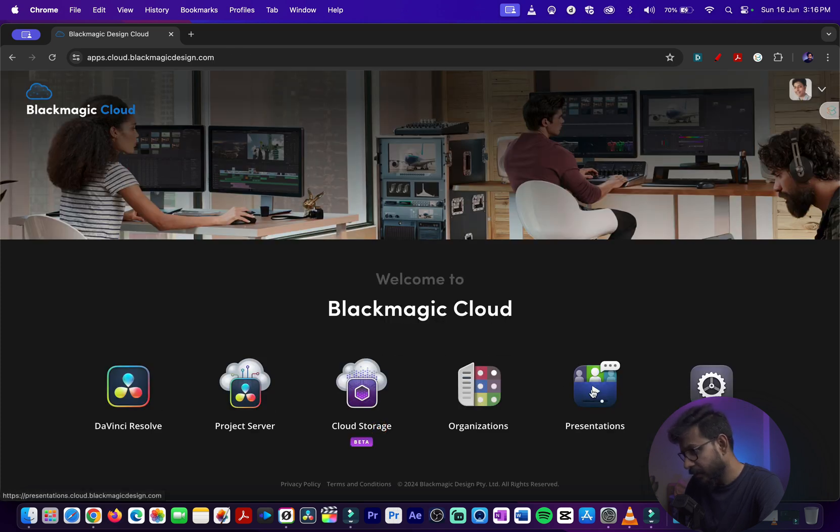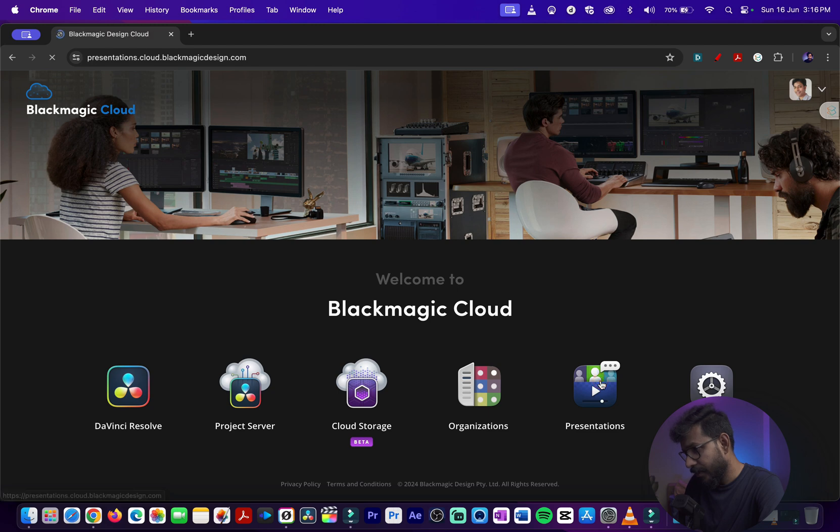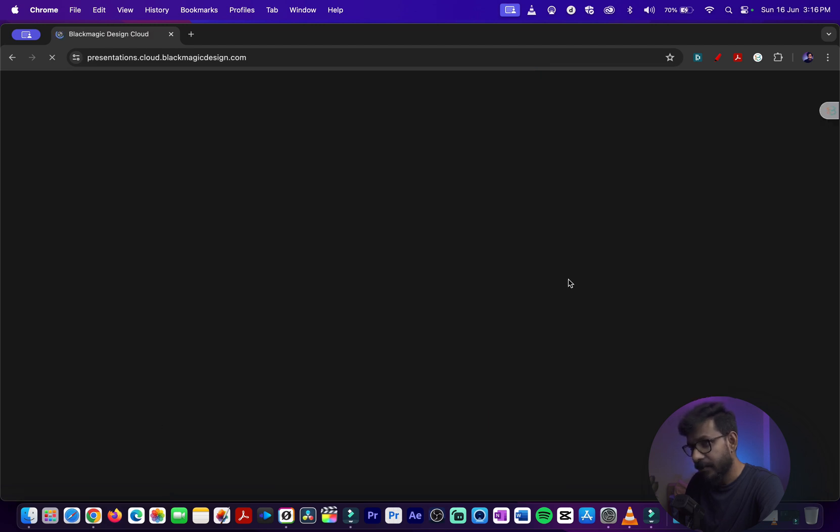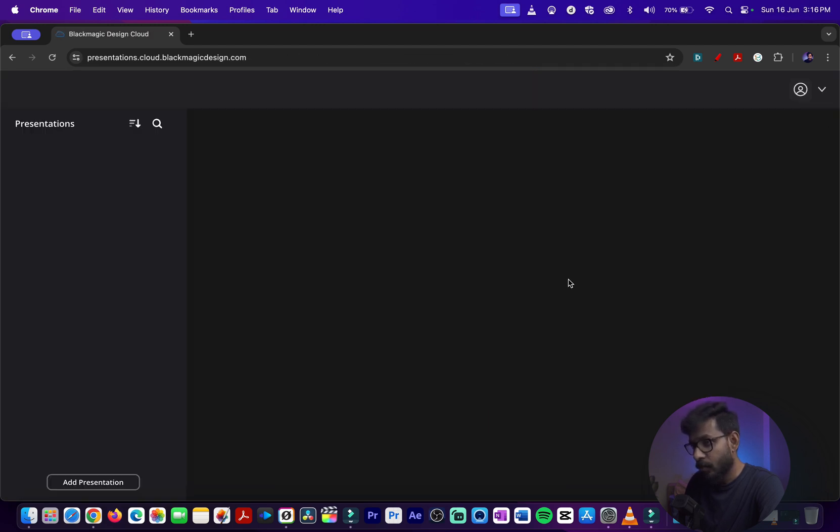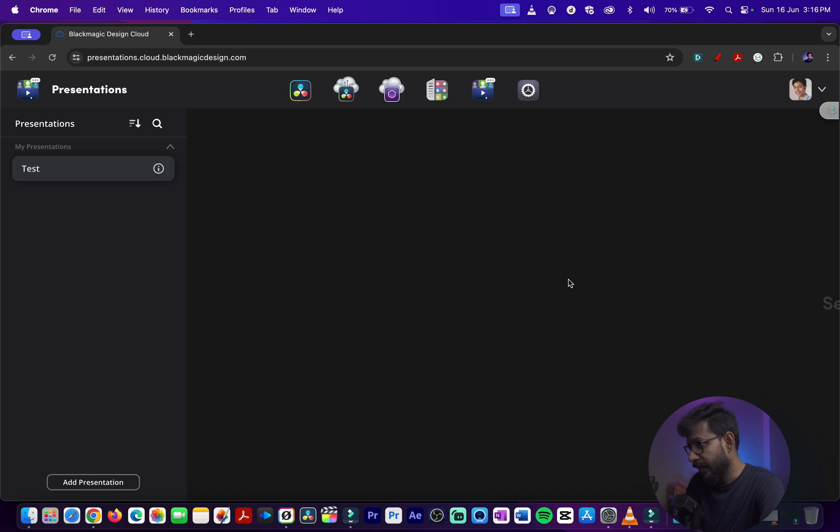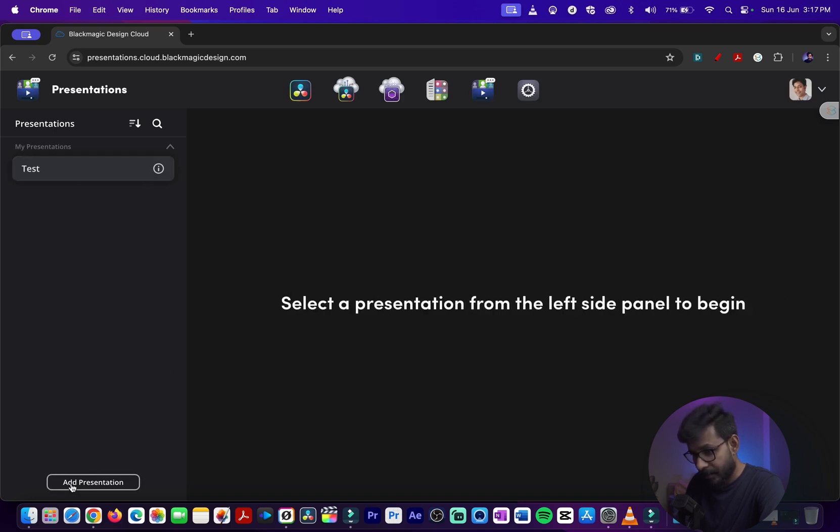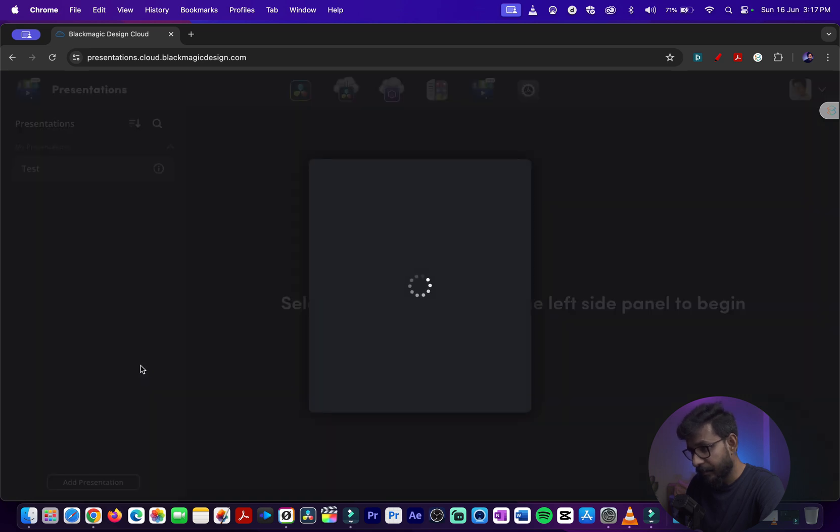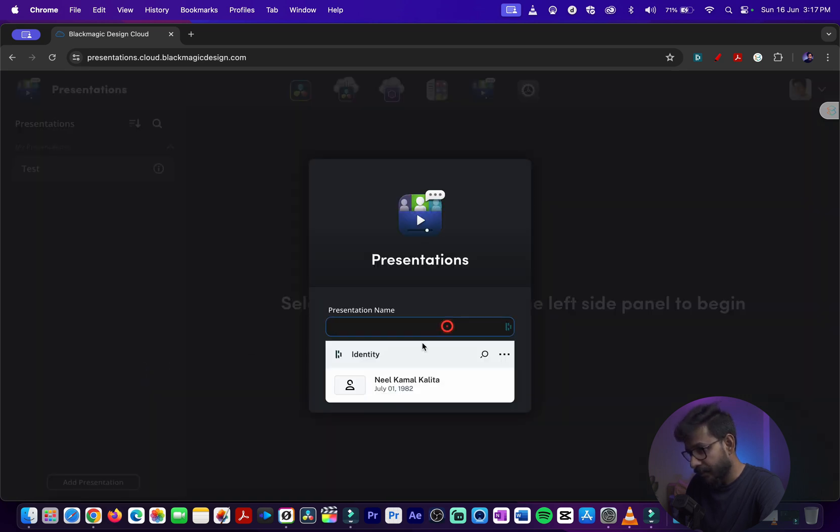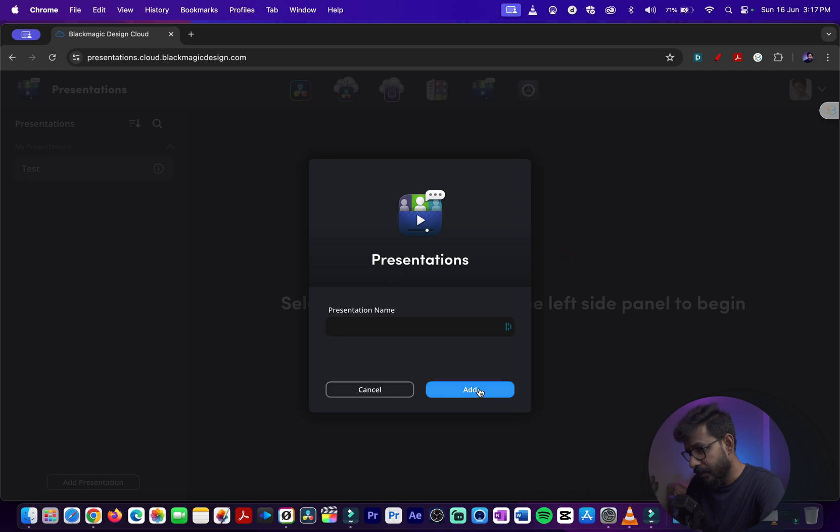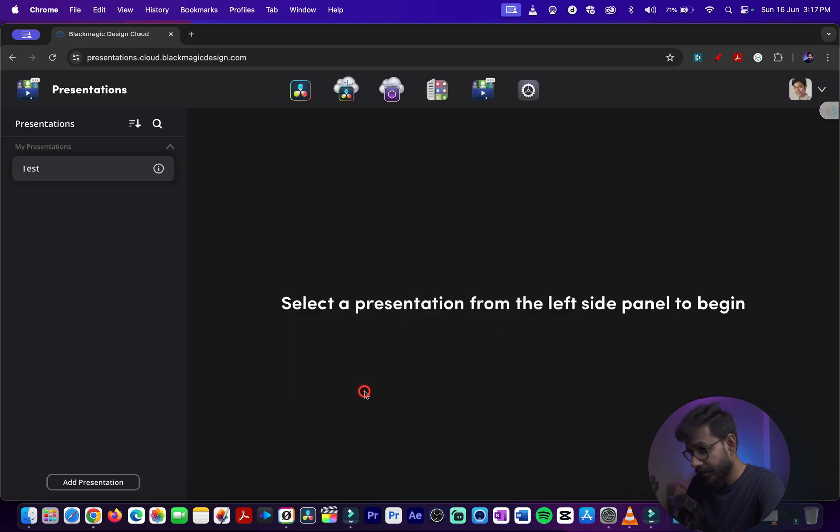I'll cancel out from here. Next, you can have presentations. You can add presentation, select a presentation from the left panel. You can add presentation name and add different presentations. We'll go into the details later in a different video.